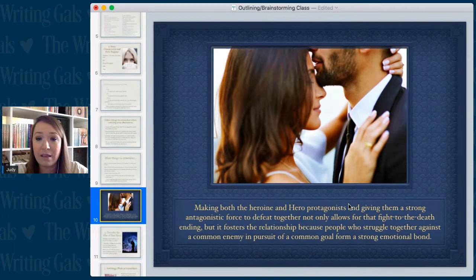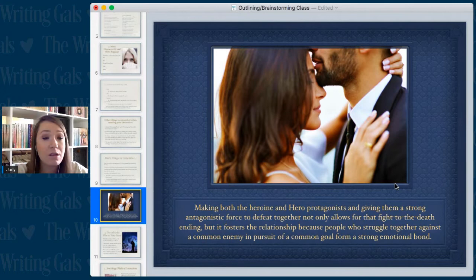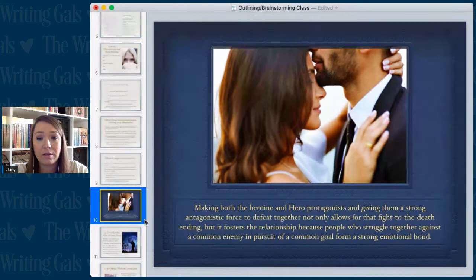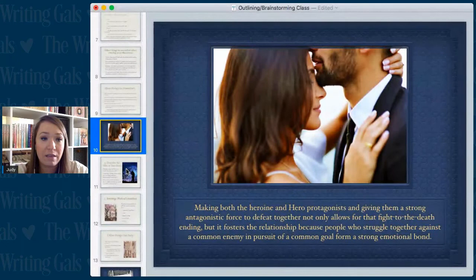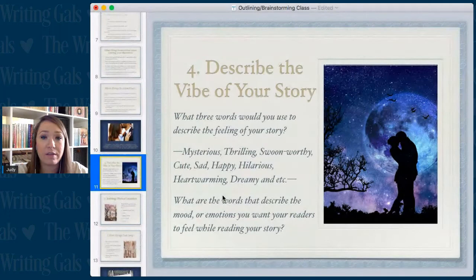Making both the heroine and hero protagonists and giving them a strong antagonistic force to defeat together not only allows for that fight-to-the-death ending but it fosters the relationship, because people who struggle together against a common enemy in pursuit of a common goal form a strong emotional bond. Especially in enemies-to-lovers tropes, forcing characters to work closely with each other against something can really let them see the good in each other and fall in love.